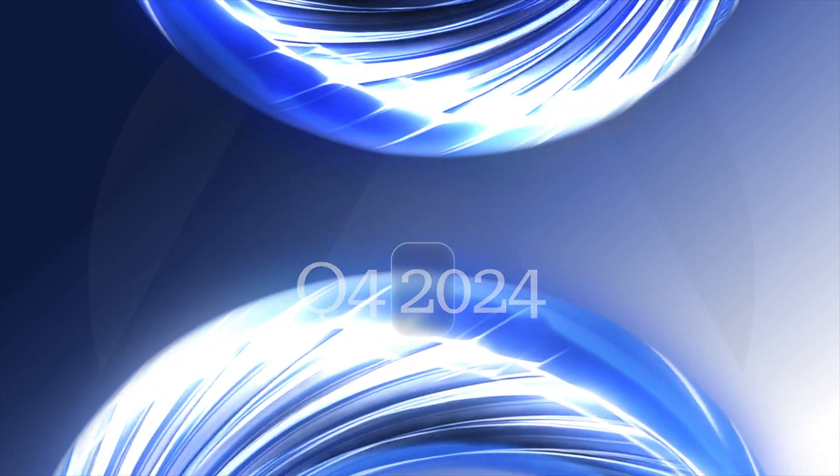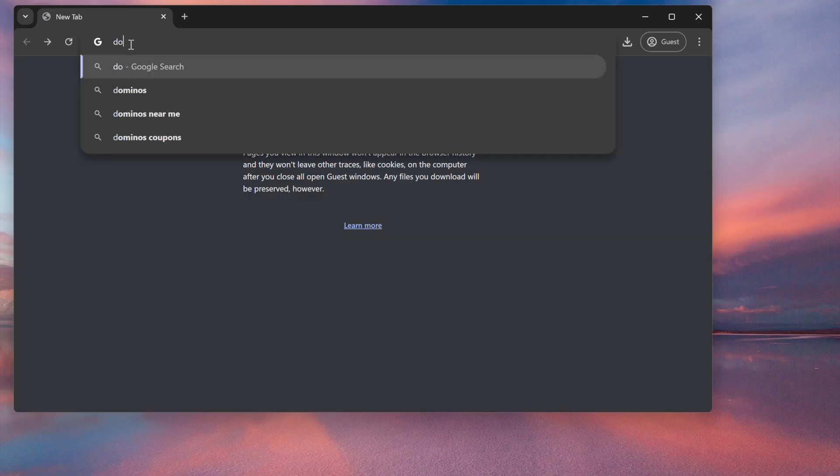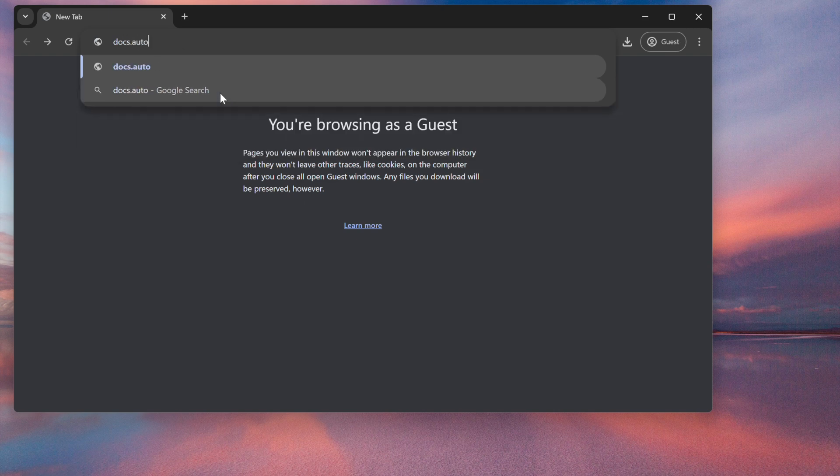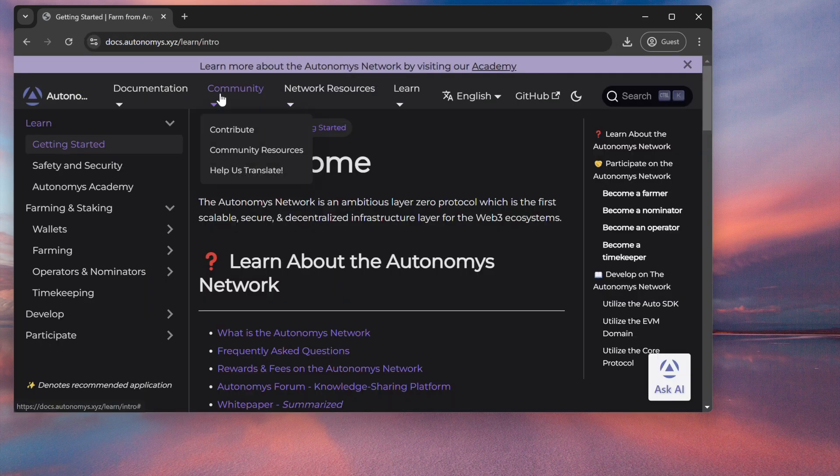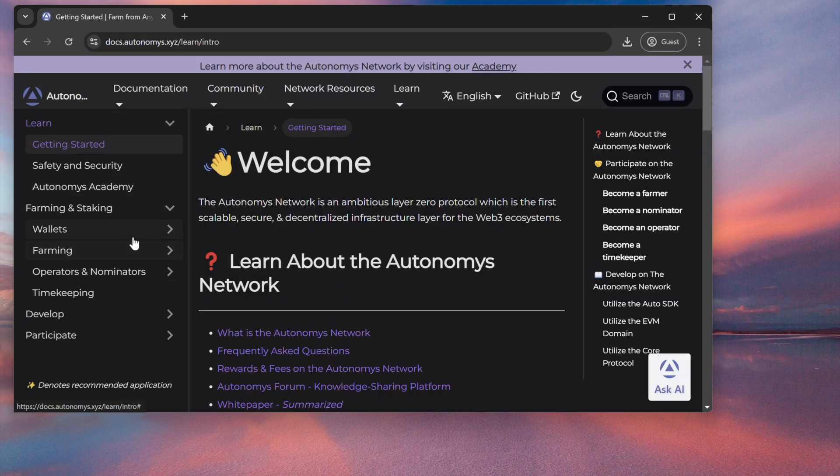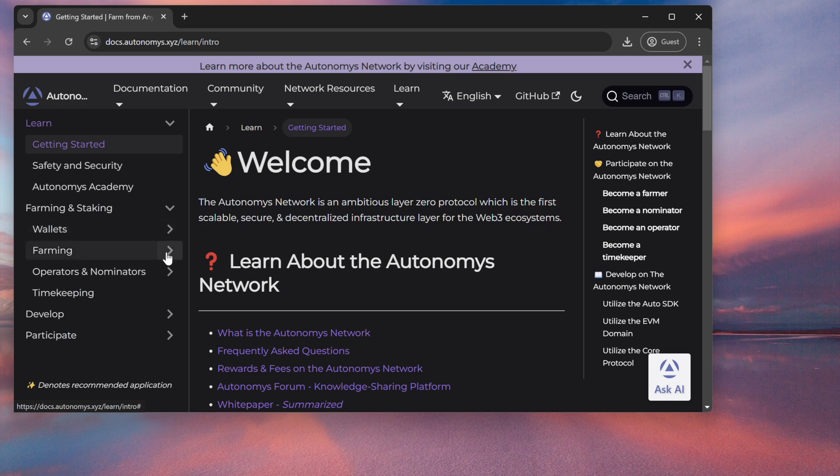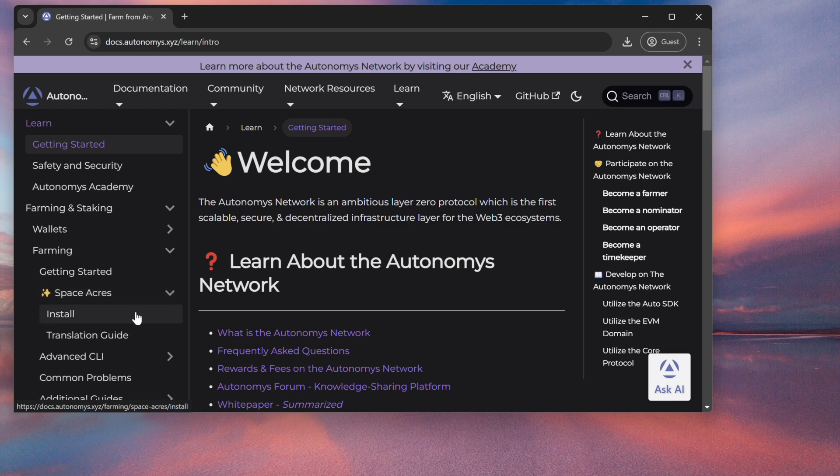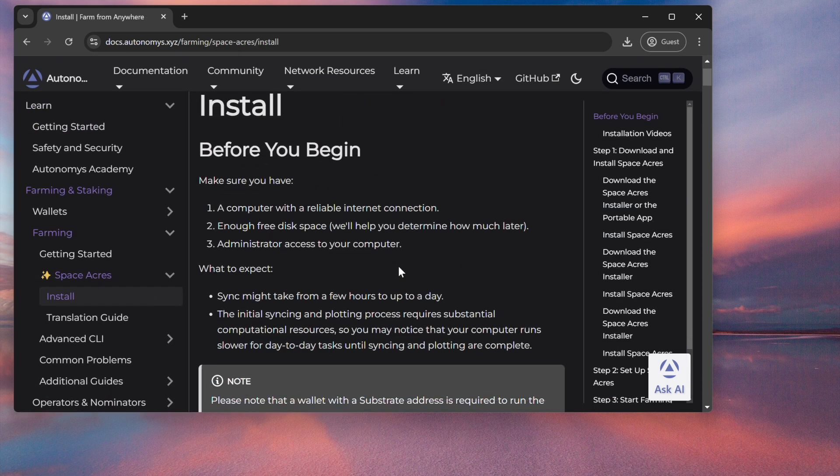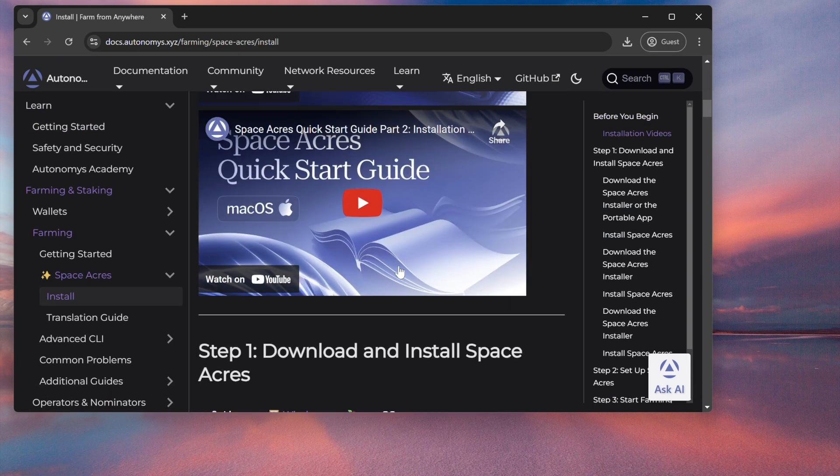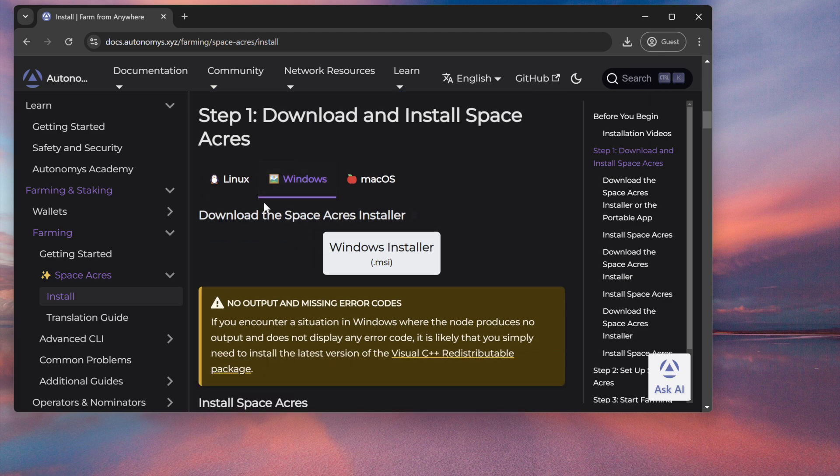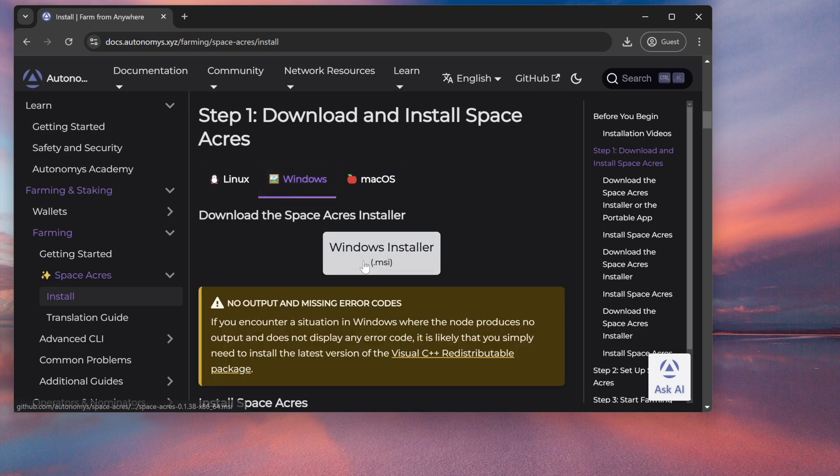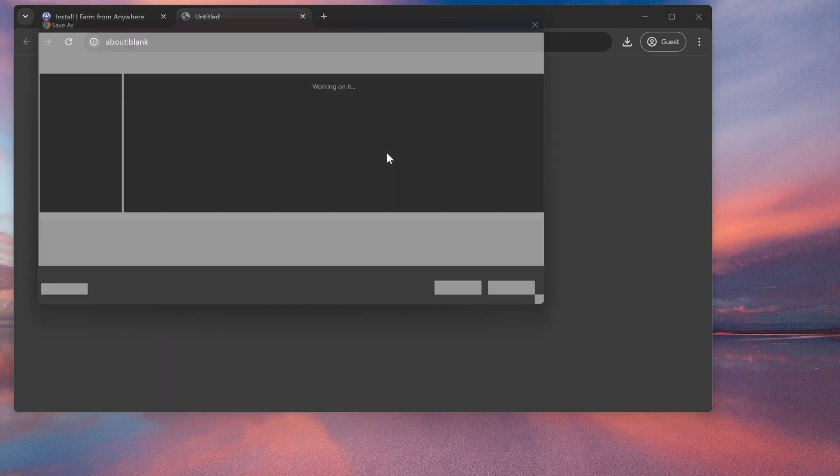Our very first step is to browse to our official documentation website at docs.autonomous.xyz, then navigate to Farming and Staking, Farming, Space Acres, Install. Scroll down until we find Step 1: Download and Install Space Acres. Make sure we're on the correct tab for our operating system. We want the Windows MSI installer.